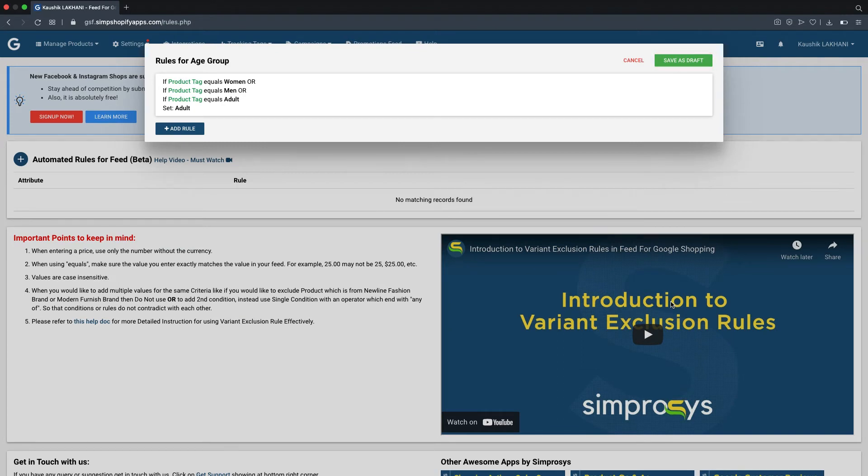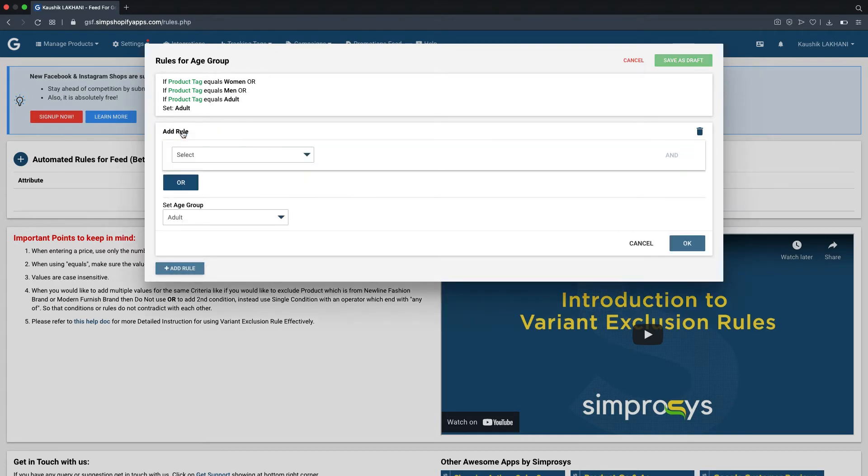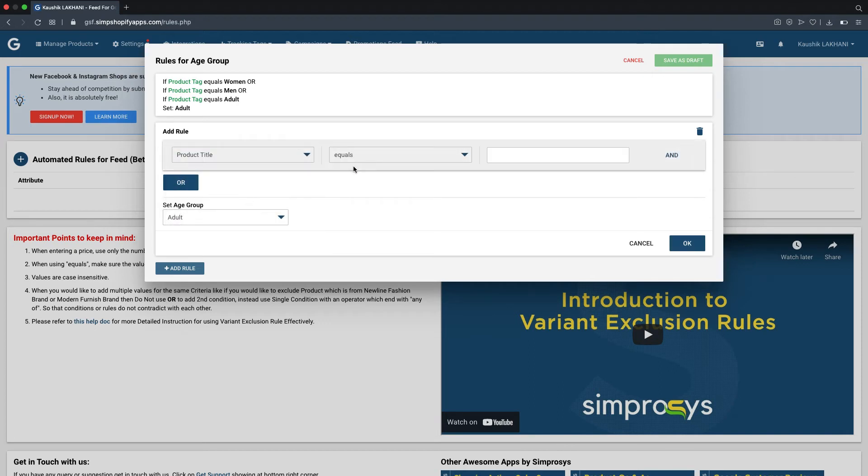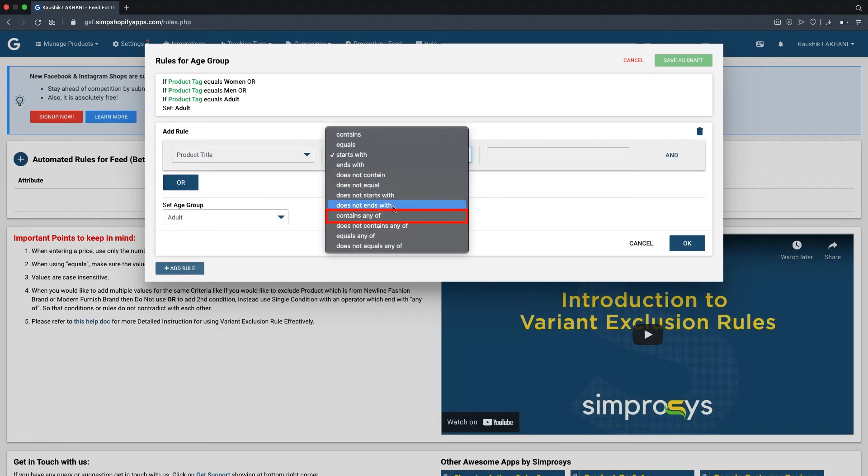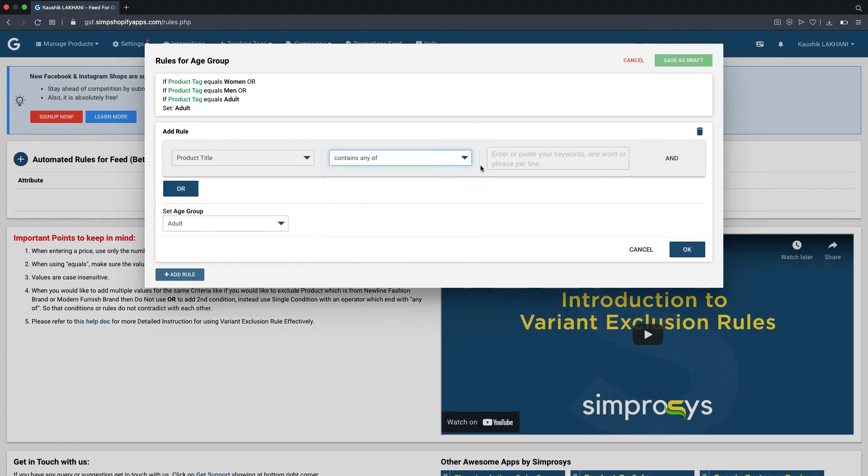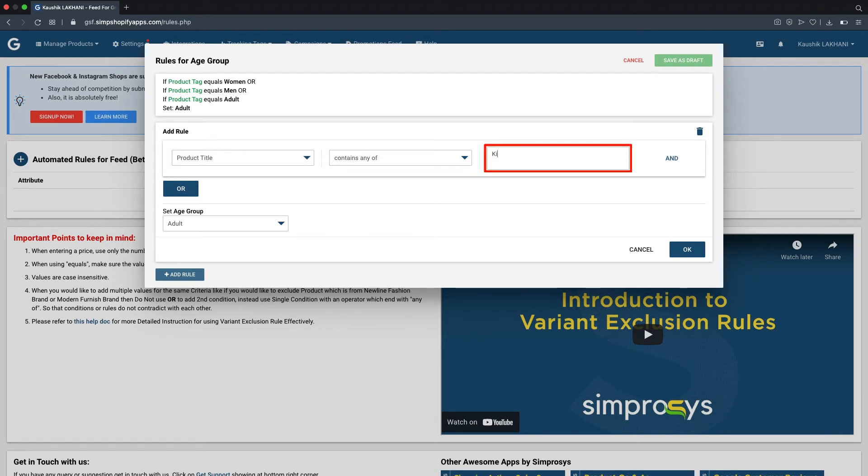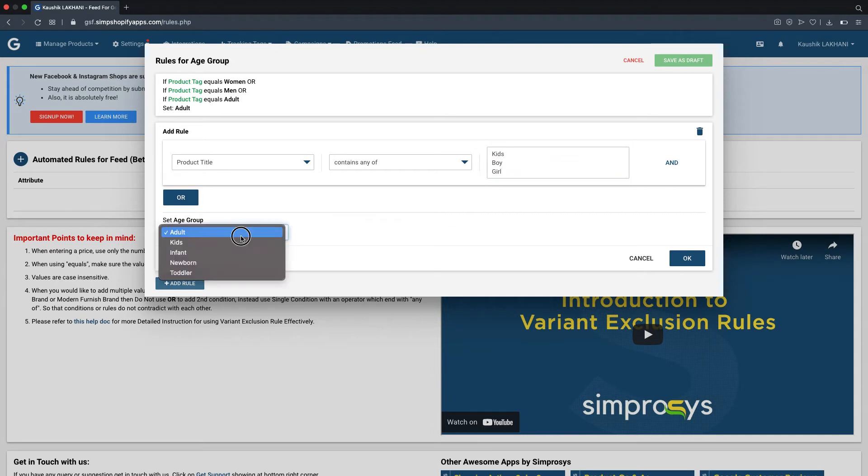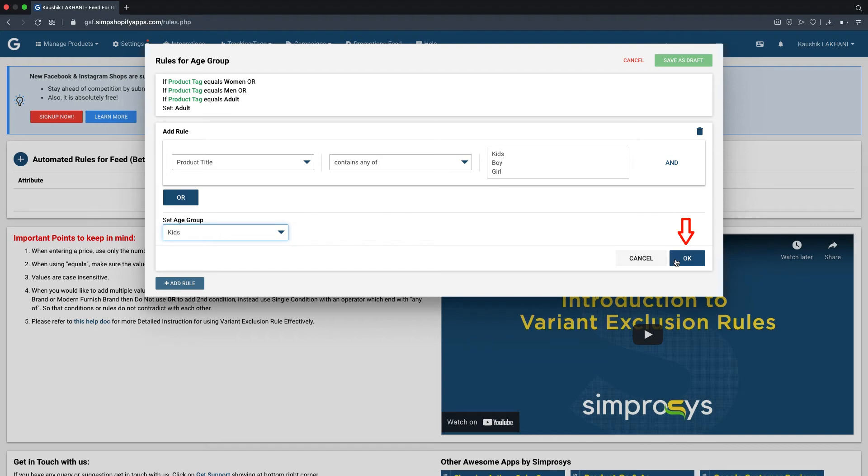Or if you want to add another rule then you can click on add rule. Let's create another rule based on product title with multiple conditions. From the drop down option, select product title from the first drop down followed by contains any of as an operator for adding multiple values in the single condition, and we will add kids, boy, and girl as values. For this condition set, we will select kids as the age group and click on OK.